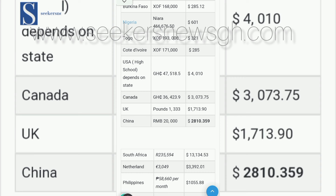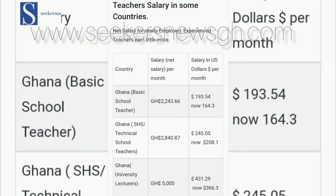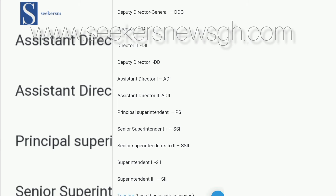You can also see Nigeria's salary, Togo, Côte d'Ivoire, and the Ghanaian salary converted into dollars. These amounts are very small now that the dollar is rising.